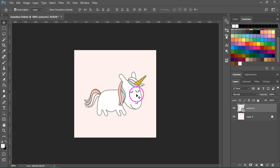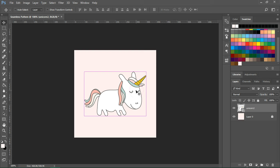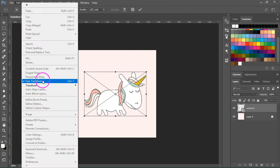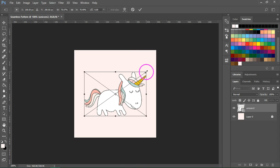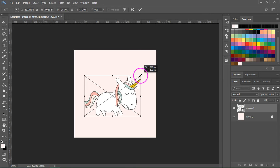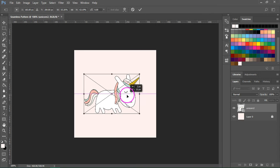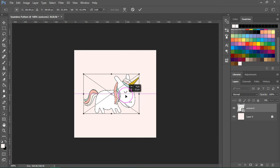If you want to transform the unicorn again after you've placed it, you can press Ctrl+T or Command+T, or just go to Edit, Free Transform. Then you can use the arrows to make it smaller.